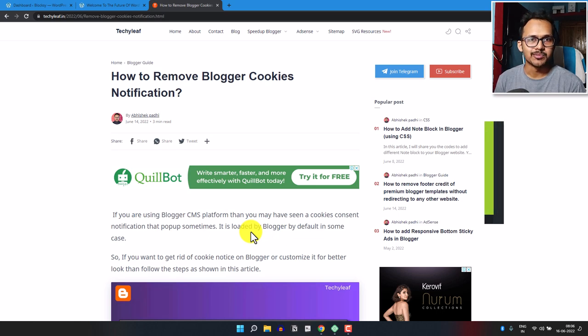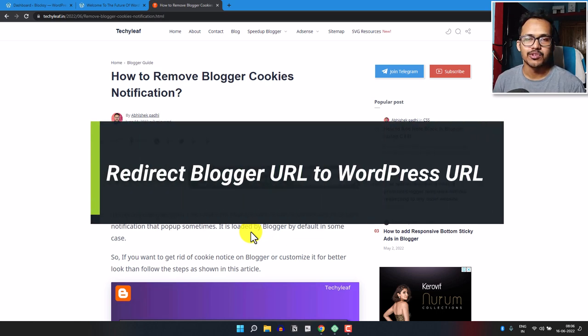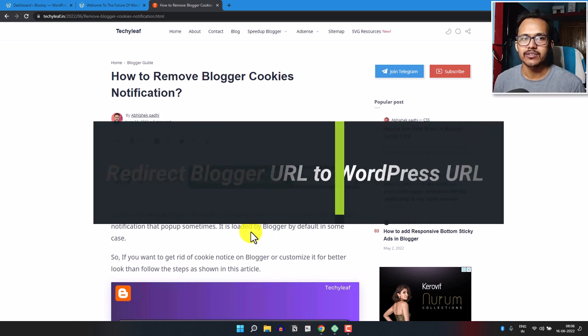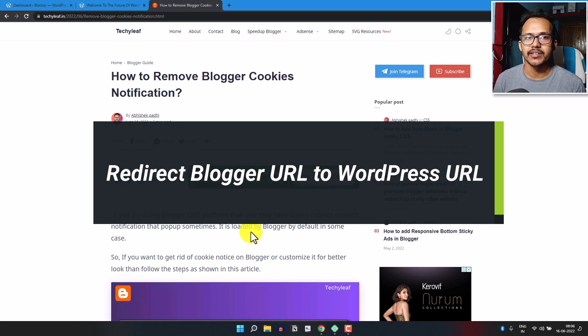Hi everyone, welcome to Key2Blogging. In this video I will show you how you can redirect your blogger URL to WordPress.